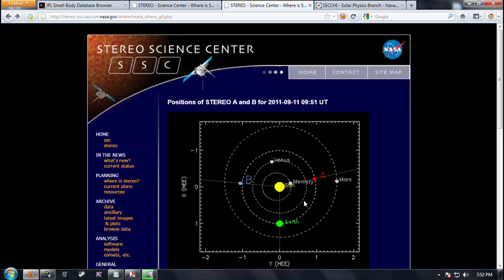These views here — you can see the behind, its view angles here, and then the ahead, its view angles here between those dotted lines. So there's nothing really in its view path right here.